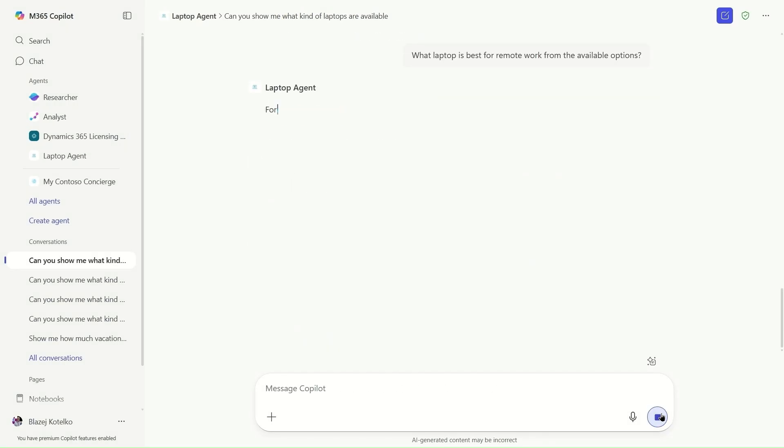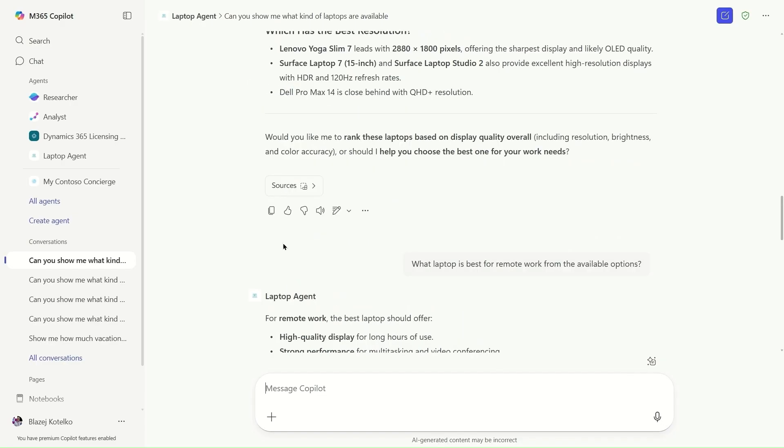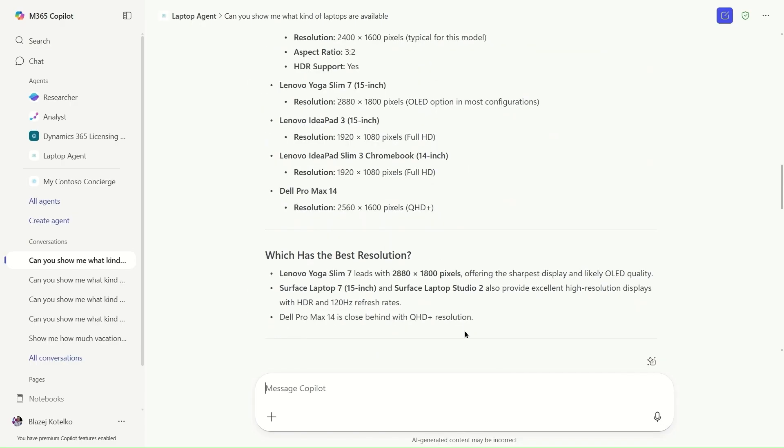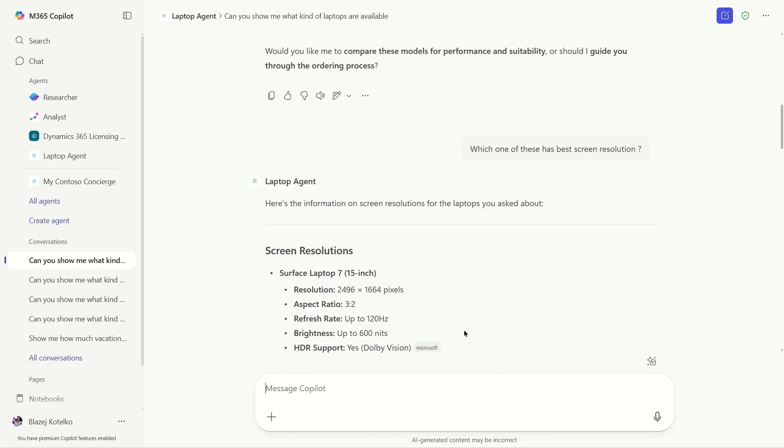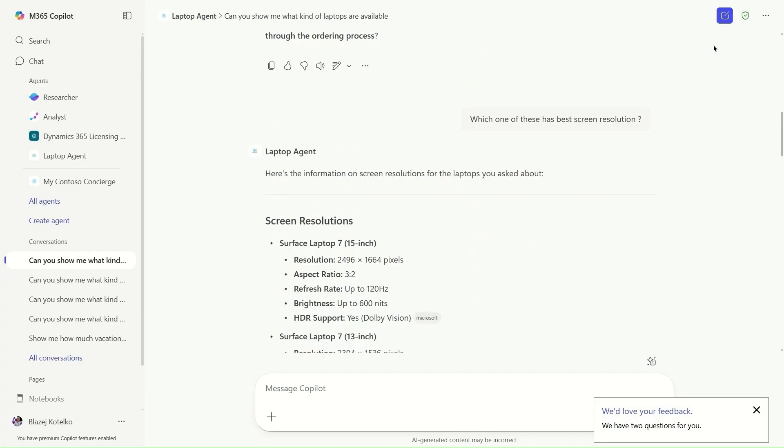The data that the agent uses here is coming from the internet plus Business Central, and all the specifications for those laptops are presented and ready for me. It's very easy to build an agent like this using data from Business Central in Copilot Studio.